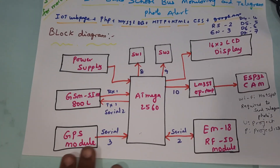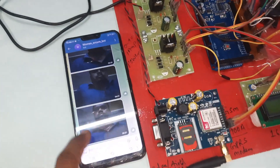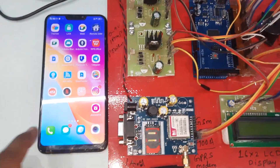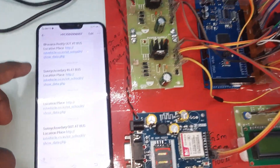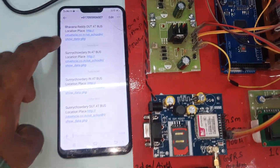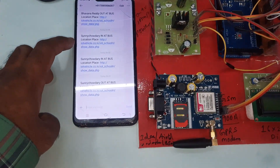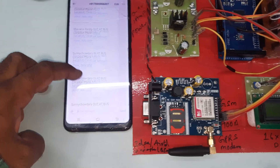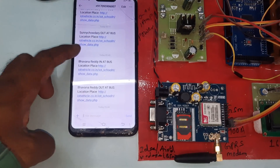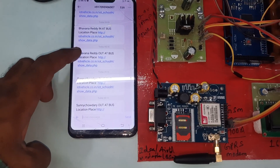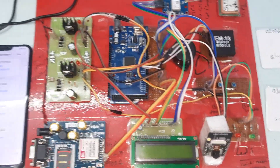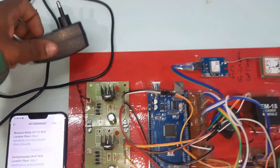This completes our block diagram overview. We are getting SMS alerts such as 'bus is arriving' and 'bus is trouble'. Let us now look at the hardware part.